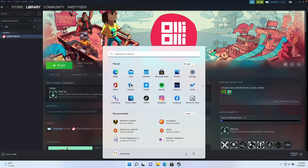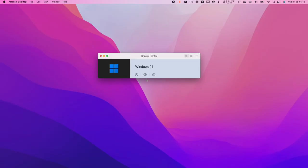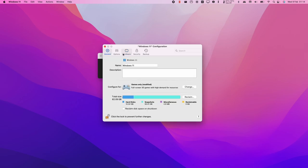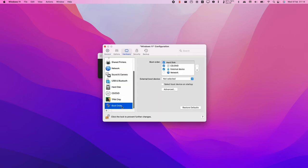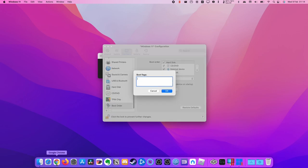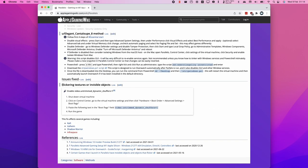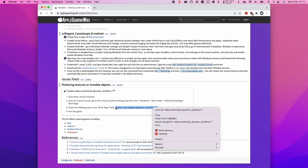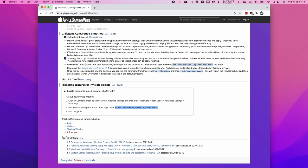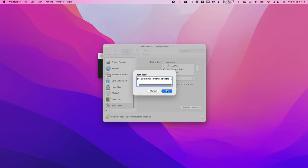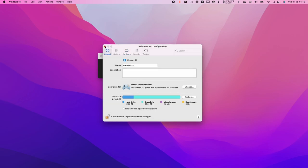To fix this, I'll go to the Start Menu and shut down the virtual machine, then go to the Control Center in Parallels and click the cog icon. We go to Hardware, scroll down to Boot Order, and click Advanced. I'm going to apply a boot flag — you can find this on the Parallels article on the Apple Gaming Wiki website. We scroll to the bottom for the 'Flickering Texture or Invisible Objects Fix,' copy the command, and paste it into the Boot Flags field. Then press OK and launch the virtual machine.